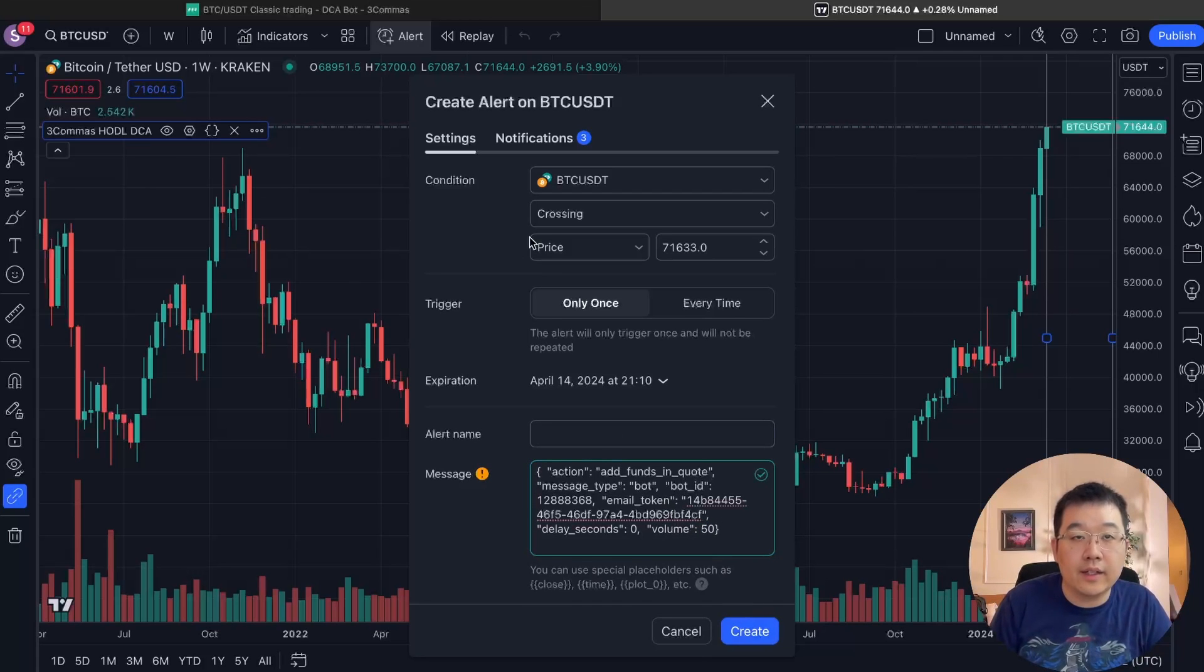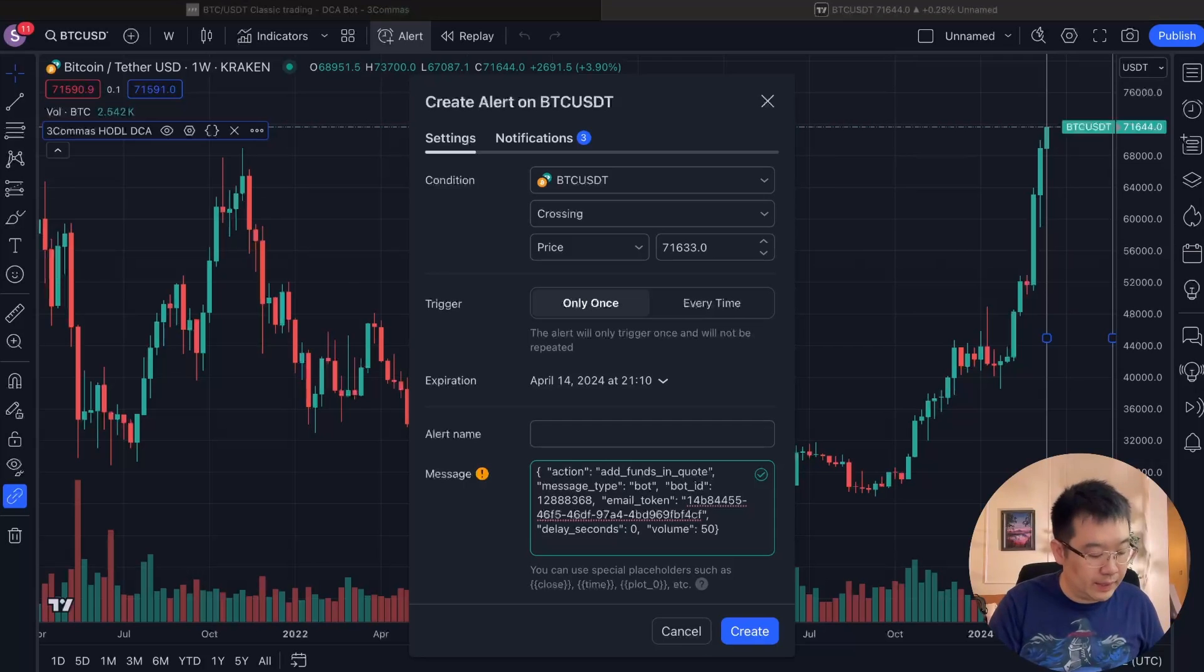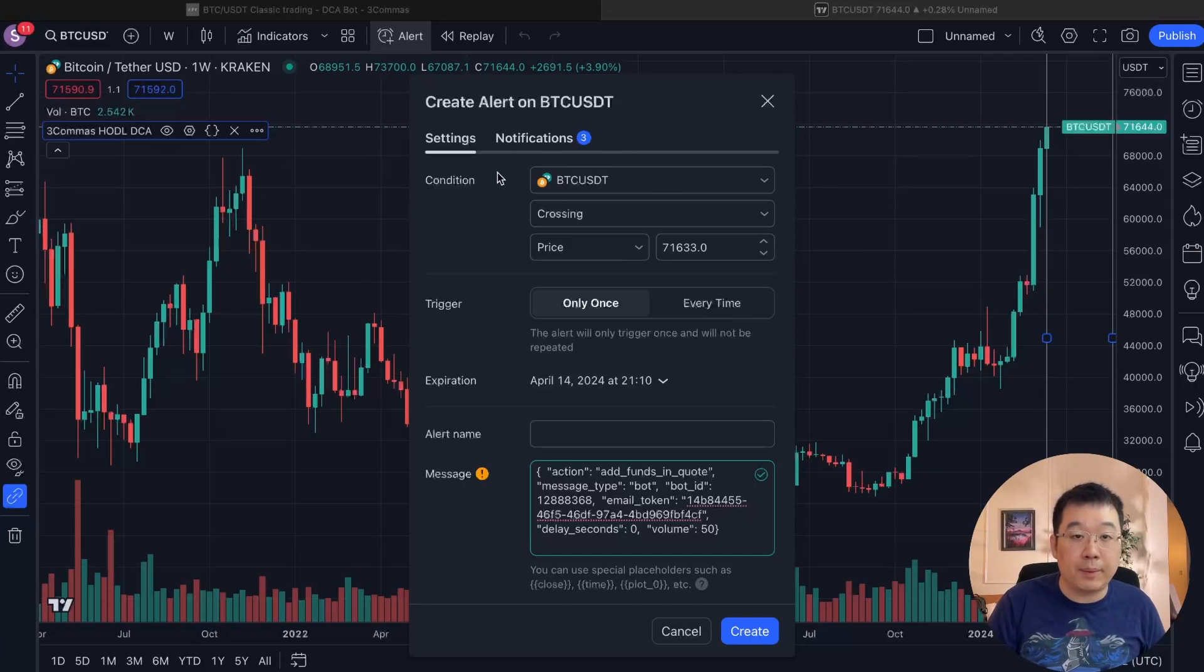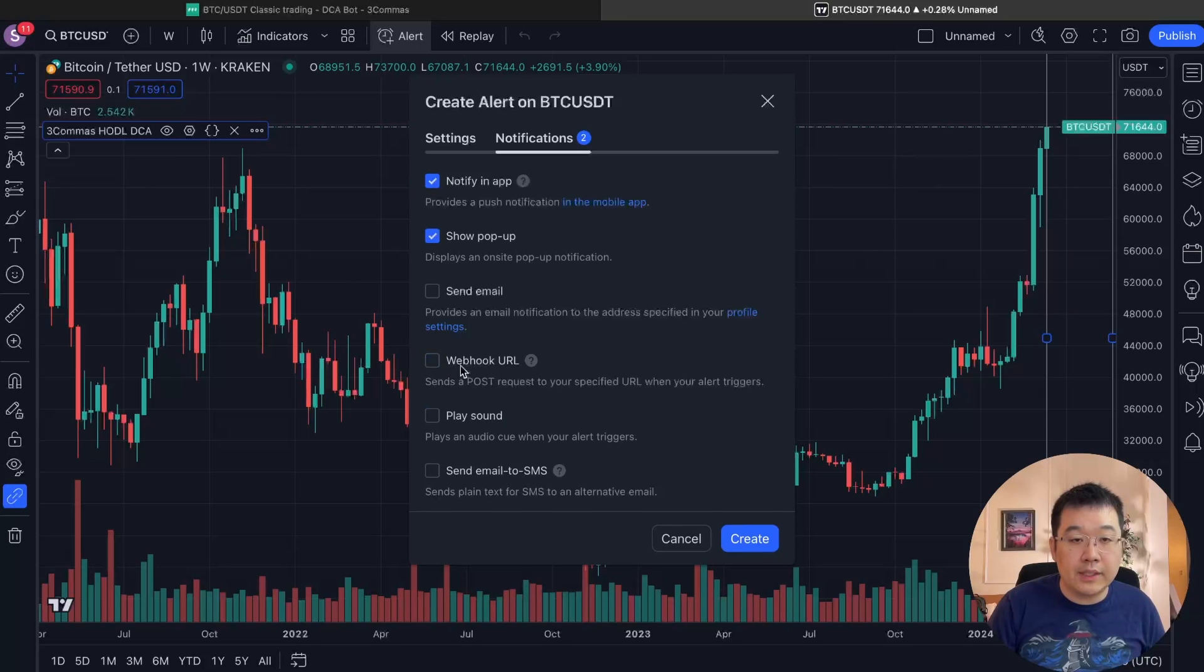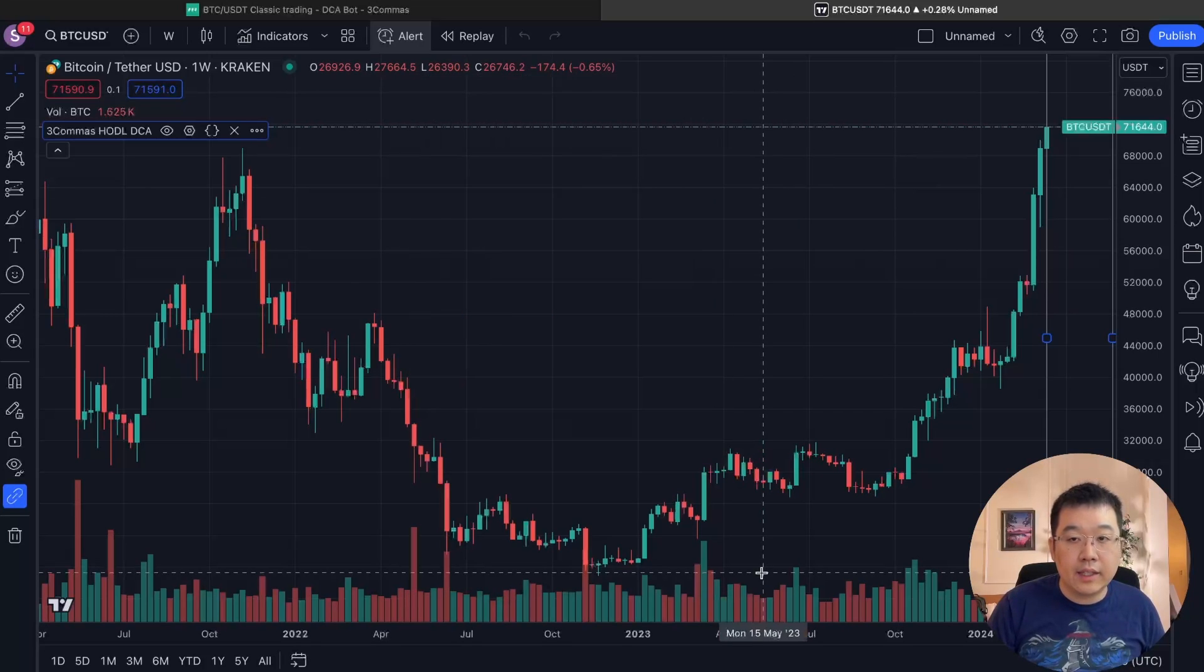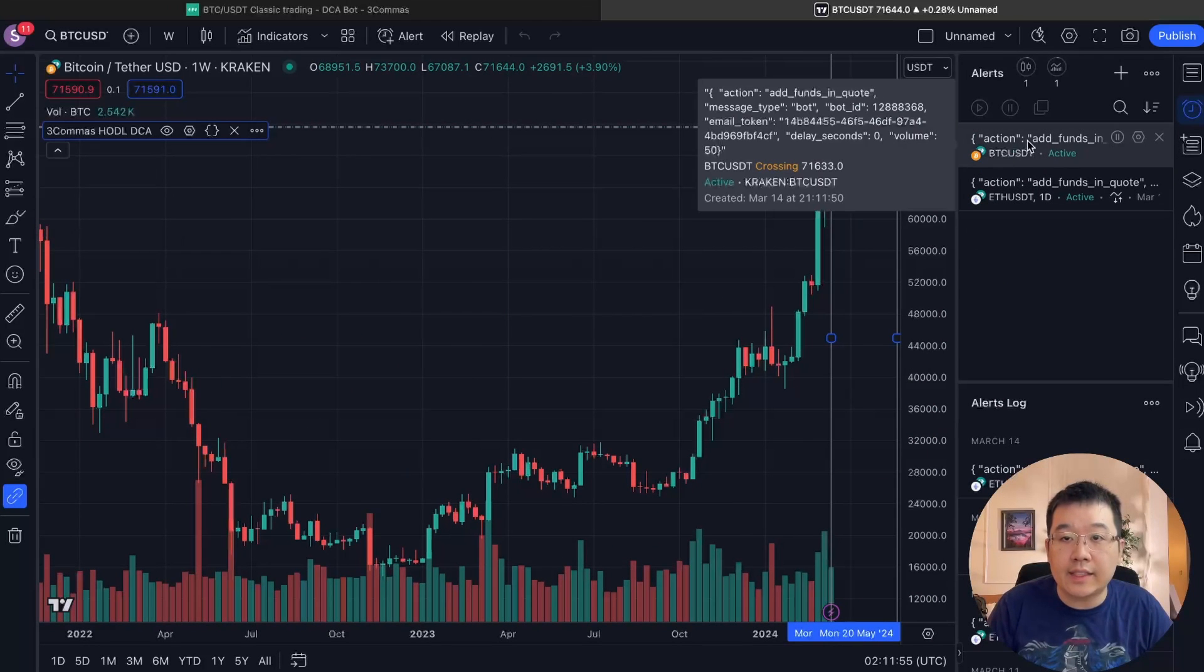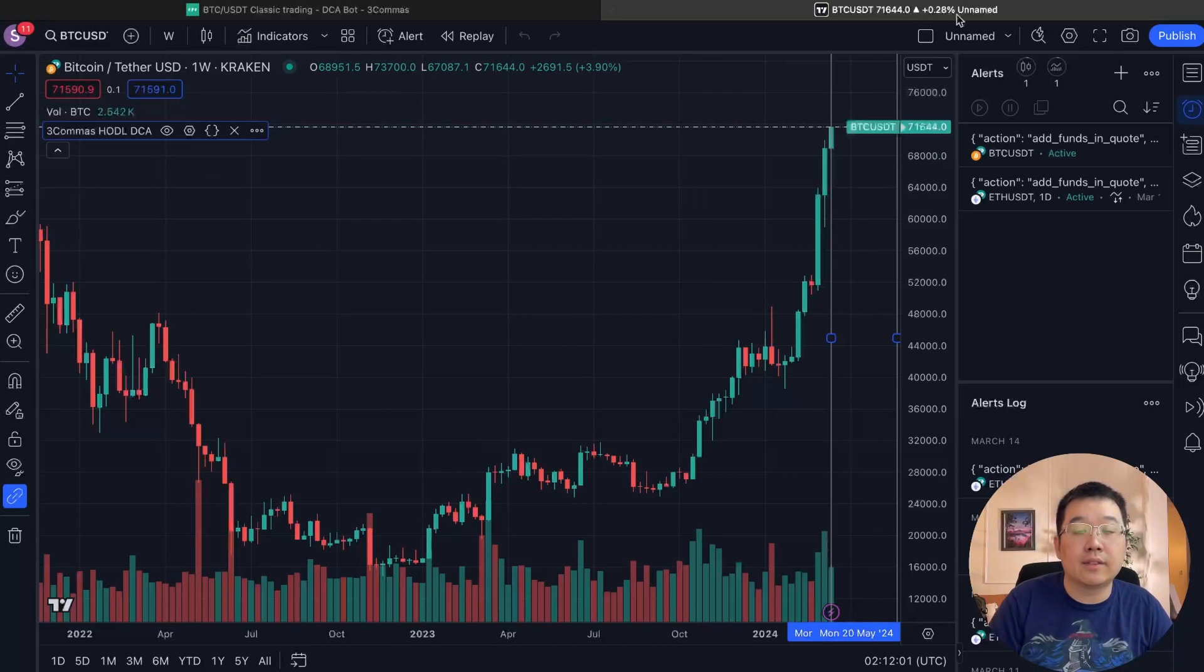And then there's a three commas web hook address that we need to put in on the other page, by the way, all these links to like the three commas indicator and their web hook. I will give you an article in the description that you can just use to copy paste notifications. I already have it here, but this is usually checked off. You just put it here, copy, paste, and then create. And then on the right hand side, you can see it here active. This is my Kraken BTC USD, and this is now active.